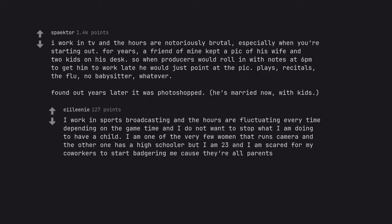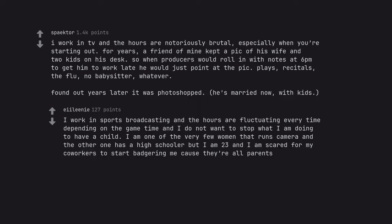I work in sports broadcasting and the hours are fluctuating every time depending on the game time and I do not want to stop what I am doing to have a child. I am one of the very few women that runs camera and the other one has a high schooler, but I am 23 and I am scared for my co-workers to start badgering me cause they're all parents.